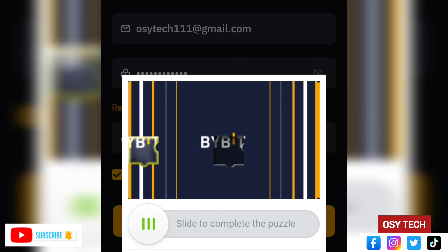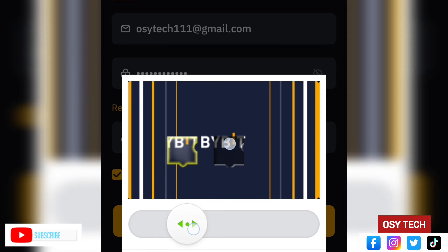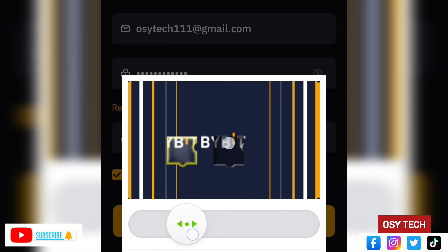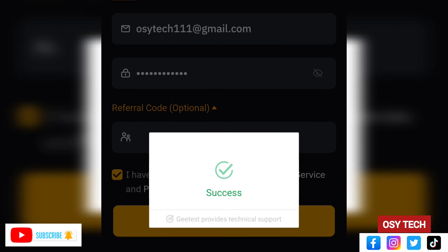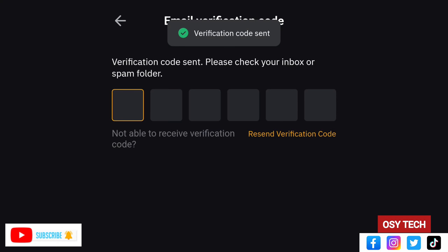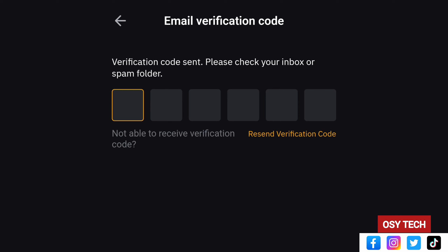Enter your password, then tap on 'I have read and agreed to Bybit's Terms of Service and Privacy Policy' — make sure this is enabled, otherwise you will not be able to create your account. After that, make sure everything is correct: your email, phone number, and referral code, then tap on Sign Up.